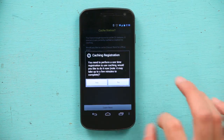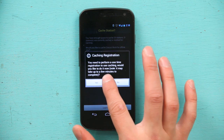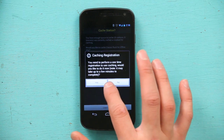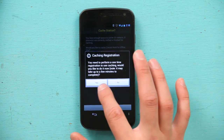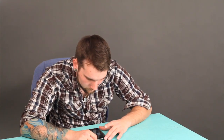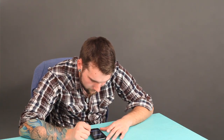and it says you can perform a one-time registration using cache. Would you like to do it now? It takes up to a few minutes to complete. Yes. So now that I've registered my radio station, I am all set,